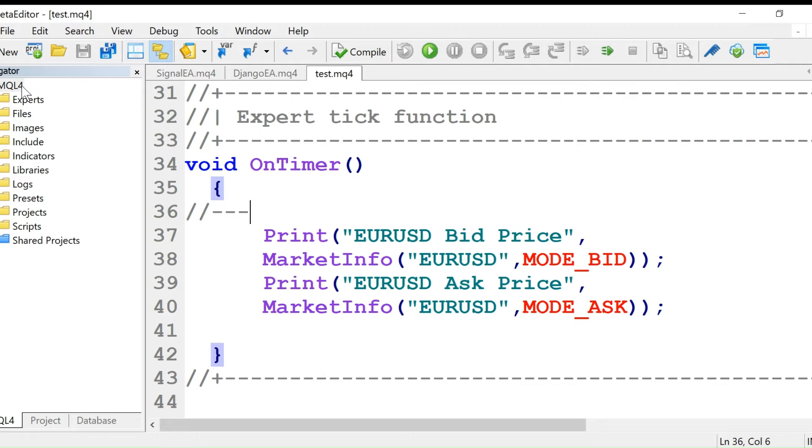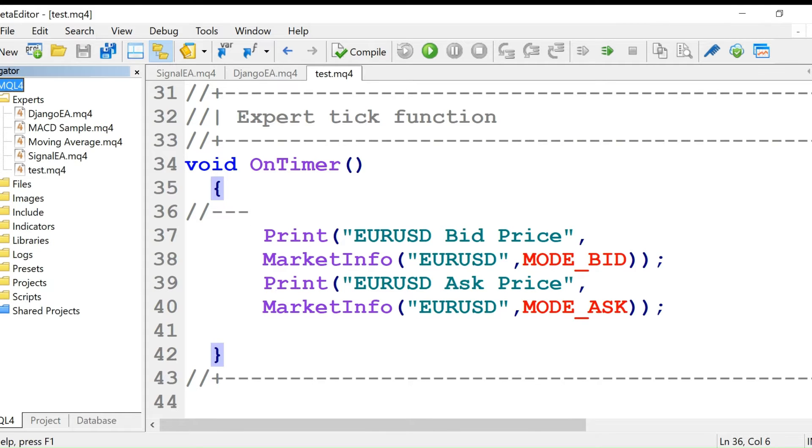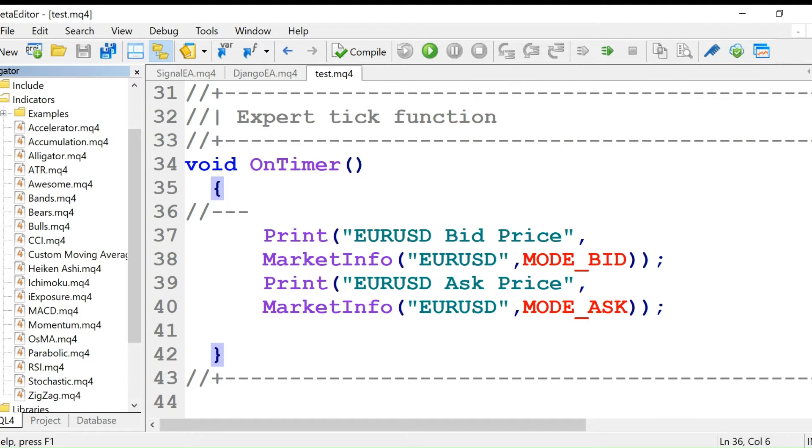The MQM4 folder has experts, files, images, include, indicators, memories, logs, presets, and scripts. The experts folder has the expert advisors, and indicators have the indicators.